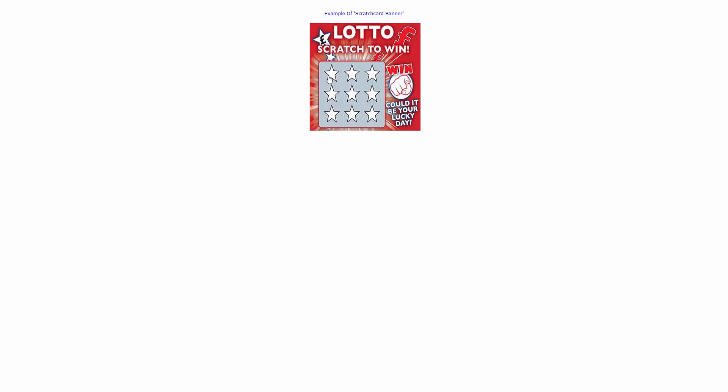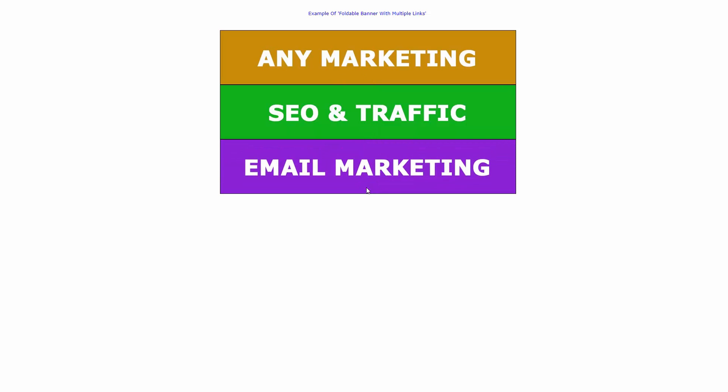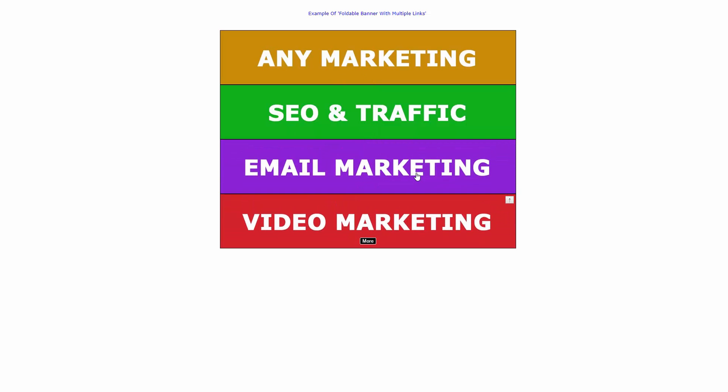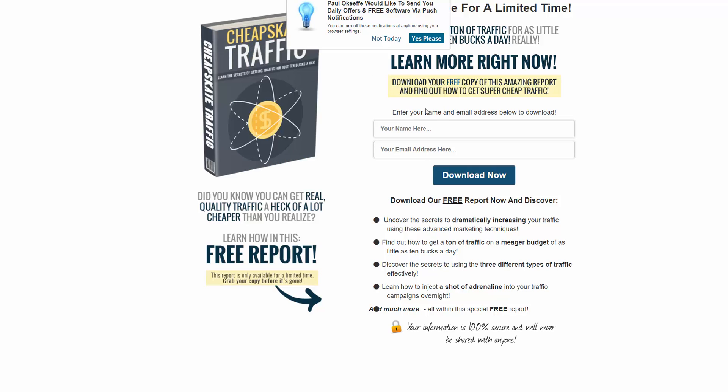And here's another example. This one is a foldable banner with multiple links. So I guess if I click on more and more... and if I click there, you can see it clicks through to the call to action.